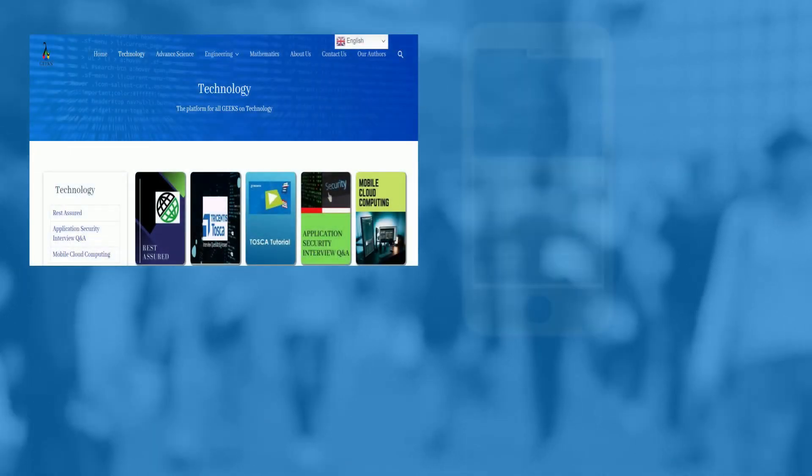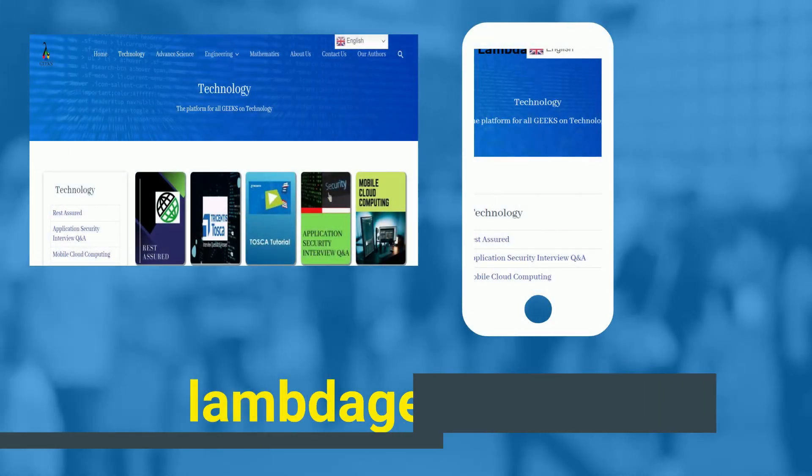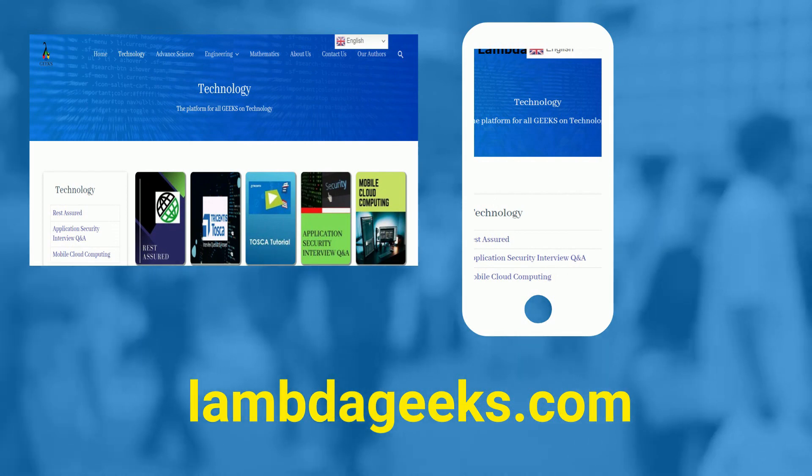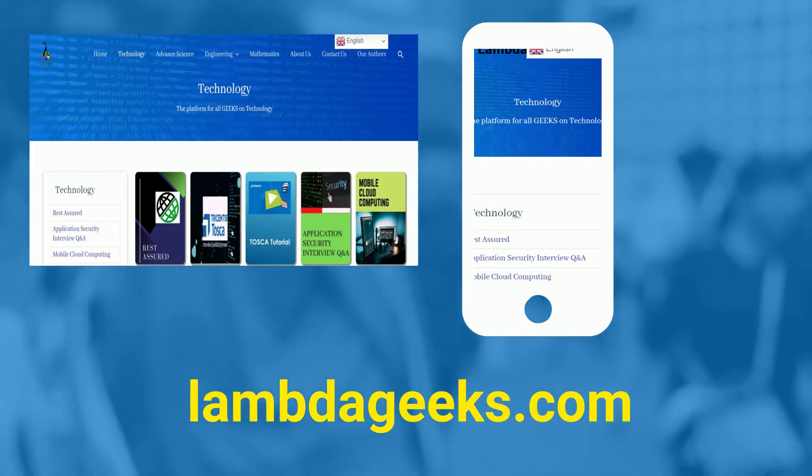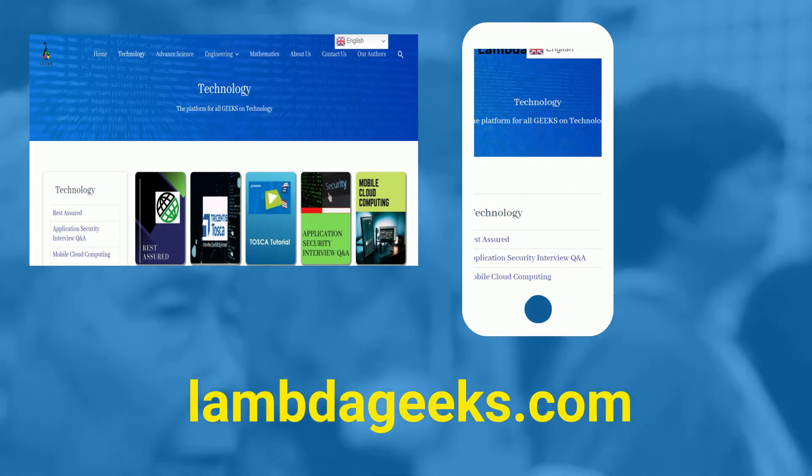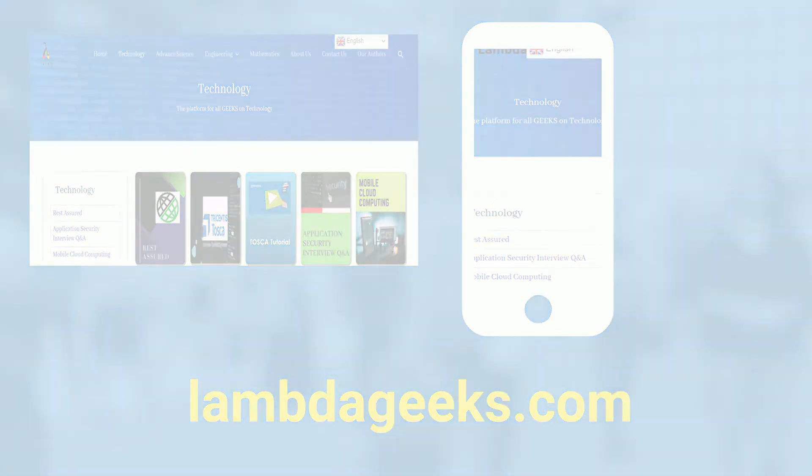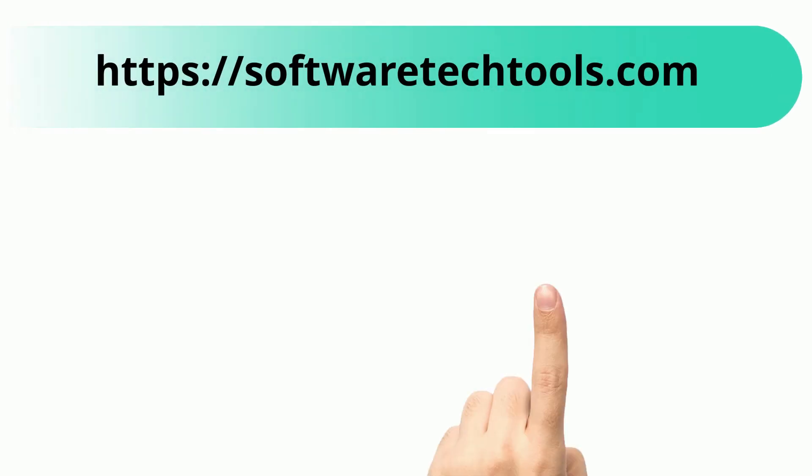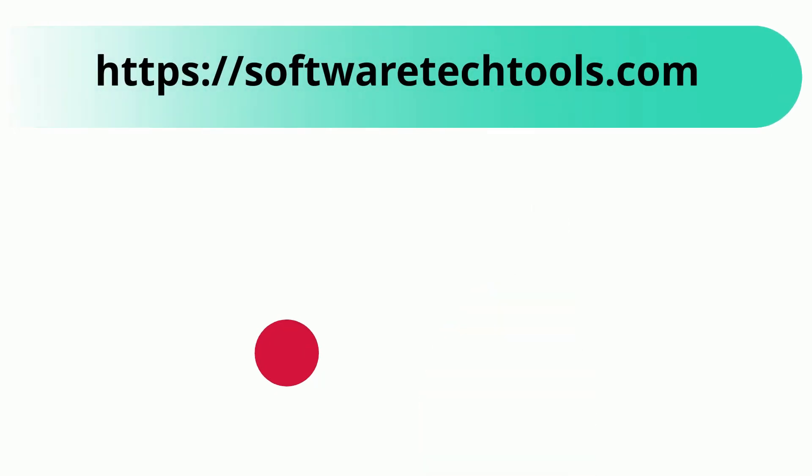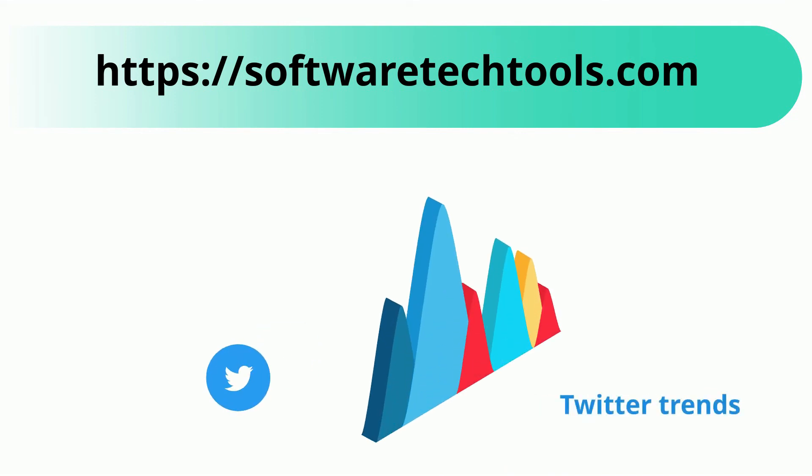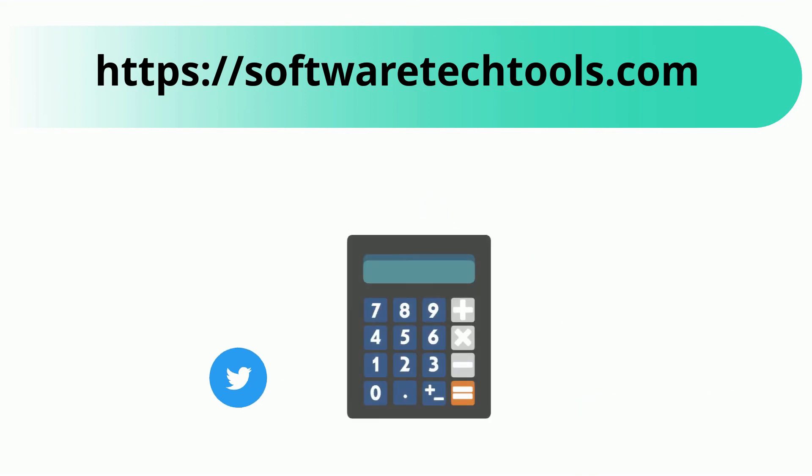Please visit our website LambdaGeeks.com for more articles on technology, engineering, mathematics and various other domains. You can check our other websites as well. We have features like YouTube trends, Twitter trends, scientific calculator and many more other tools.